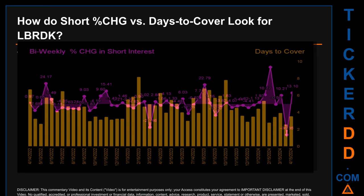Zooming out, I looked across 49 two-week snapshots from the latest found April 15, 2024 to the oldest found April 14, 2022. The graph overlays bi-weekly percentage change in short interest against days to cover across these 49 snapshots. The average percentage change of short interest was about 0.44%. The largest percentage increase in short interest was 43.39%. The largest percentage decrease was minus 36.35%, occurring once on March 28, 2024. The average days to cover was about 4.6, and the biggest days to cover was 8.17, occurring once on February 15, 2023.